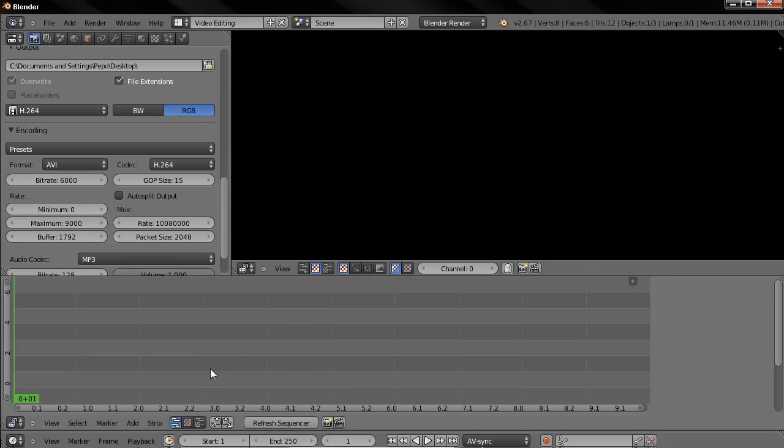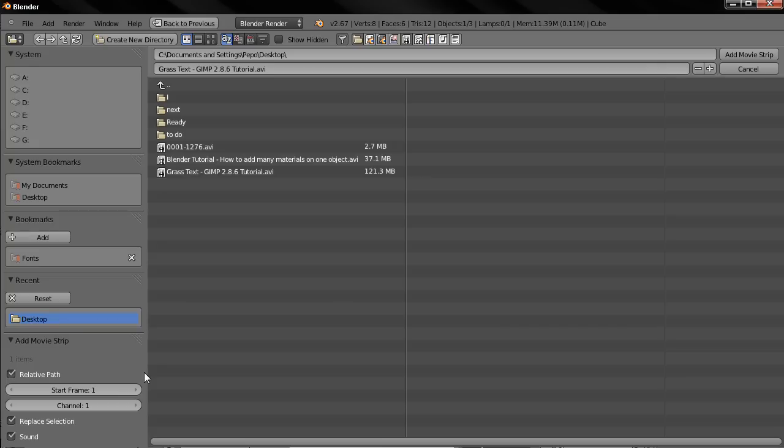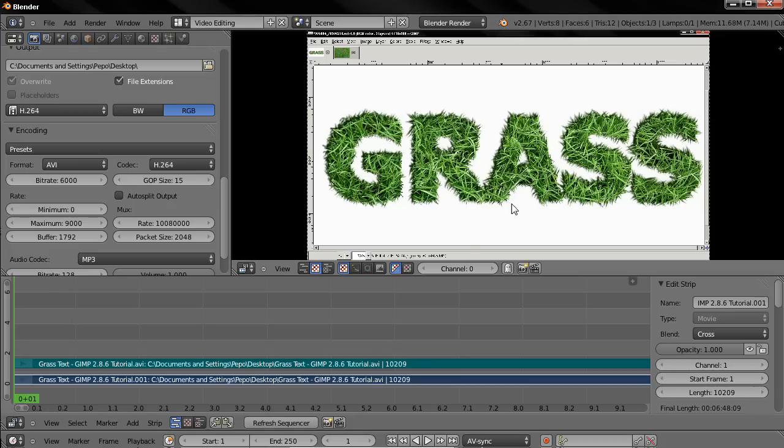And before that, of course, we need to add a video in Blender. So I'm going to click on the Add option, select Movie, and choose this one. Then click on this option Add Movie Strip, and our video was loaded in Blender.